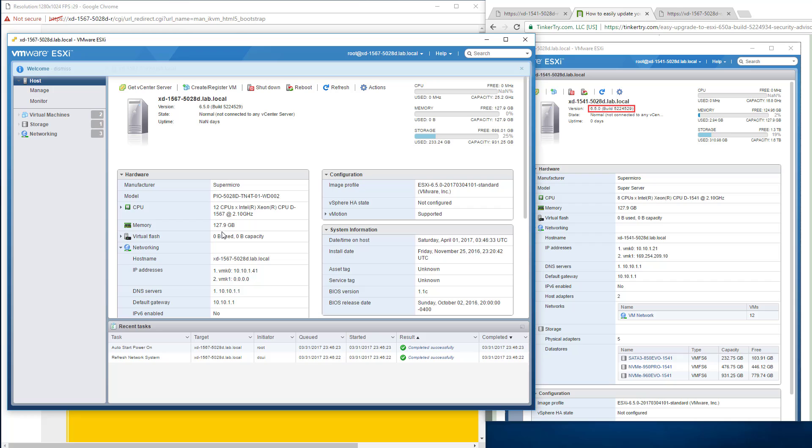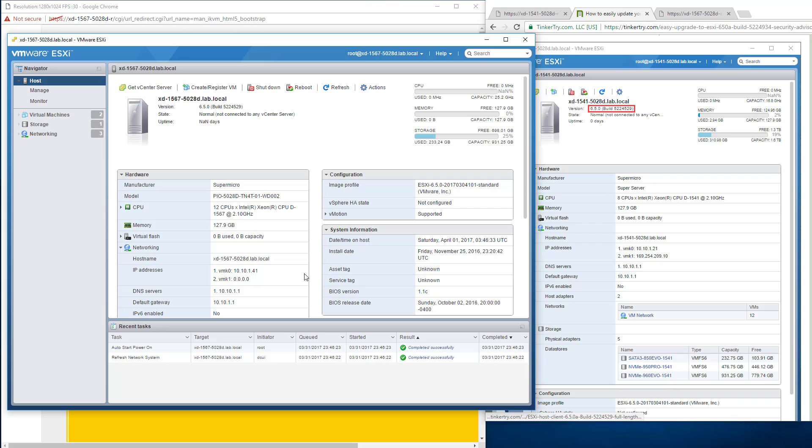And there it is. We now have this server at the new build. So there we go. Five, two, two, four, nine, two, nine. So that's a wrap. I'm done with the patch.